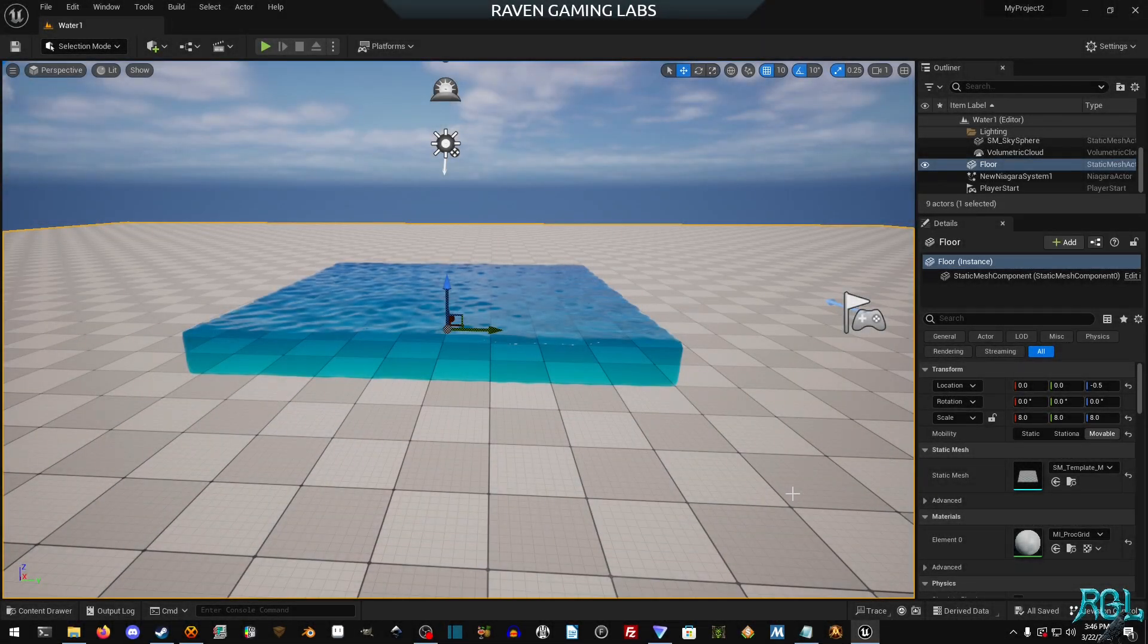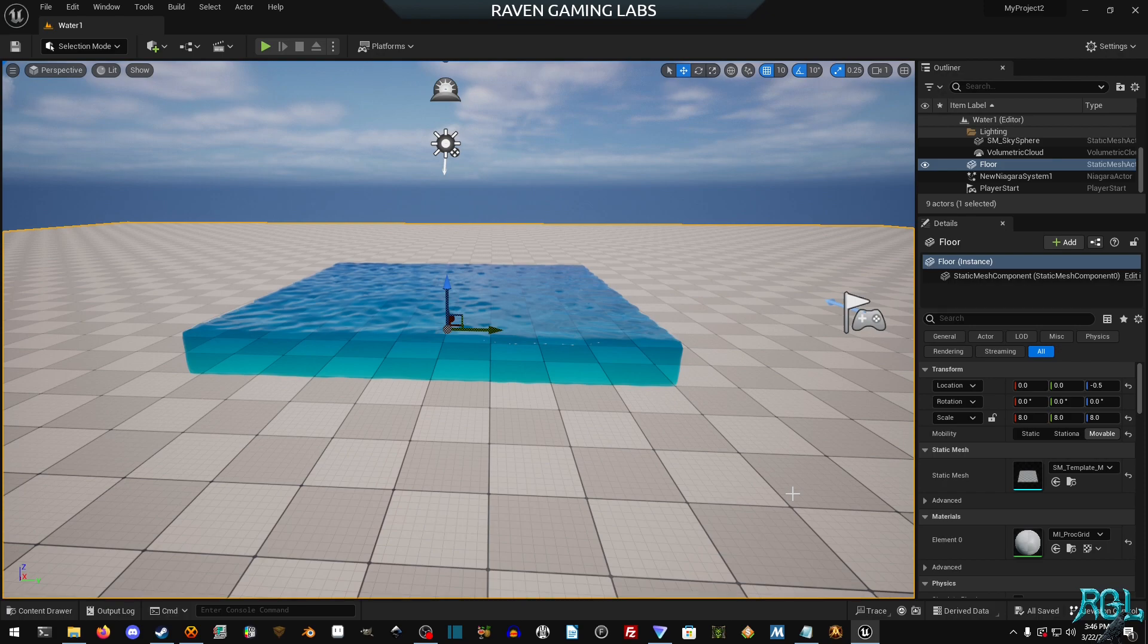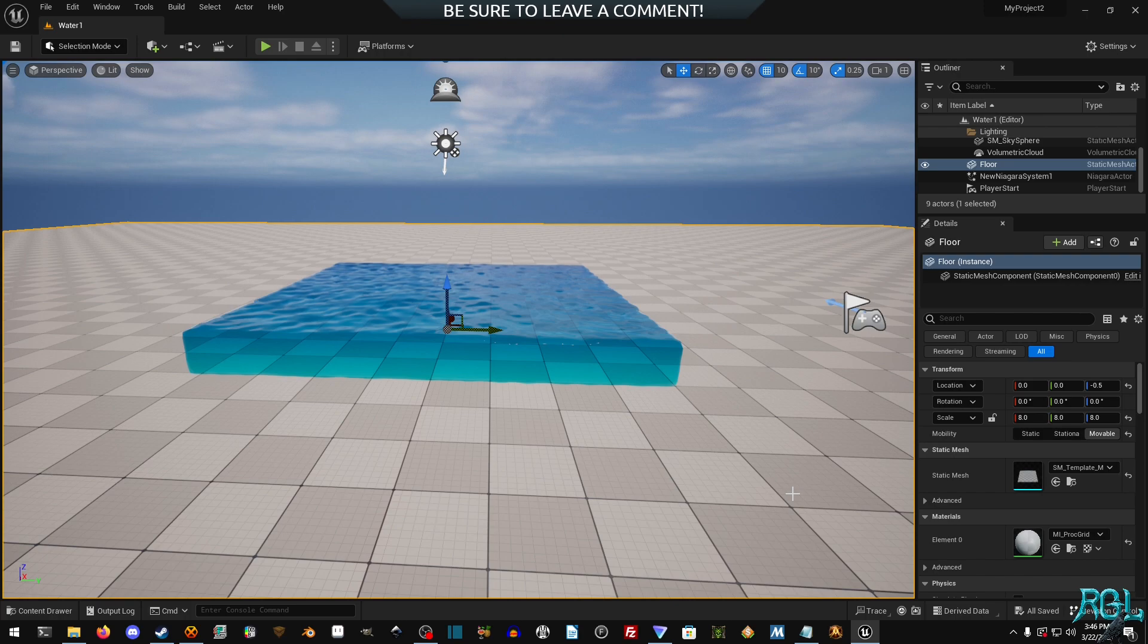Hello everyone, my name is Raven and welcome to Raven Gaming Labs and welcome to this preview of Unreal's new Niagara Fluid system.